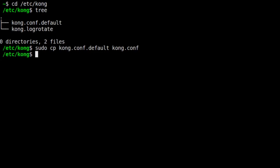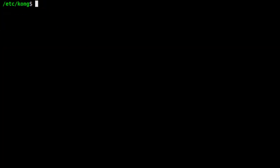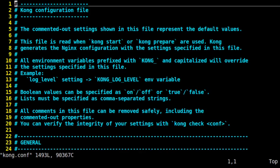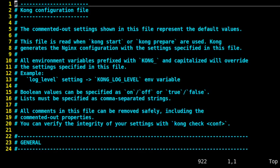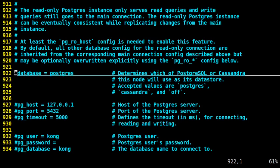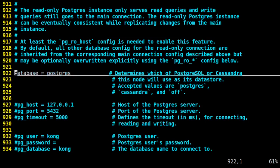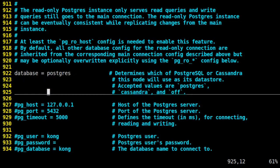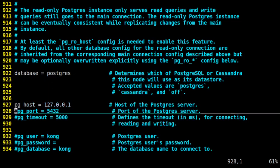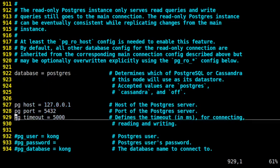Now, we'll edit this file. Really, the only thing about this configuration file that we need to modify has to do with the database settings. This is around line 922. There are a few lines there that we need to uncomment and set. For database, we're going to uncomment that and set it to Postgres. We want to uncomment the lines for host, port, and timeout. Keep those as they are.